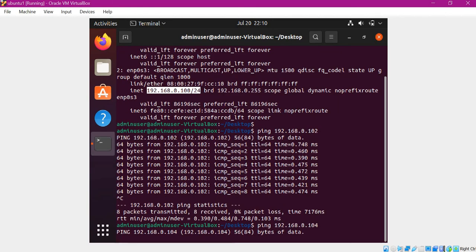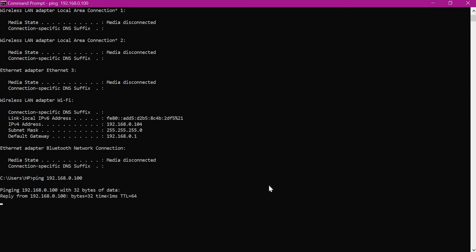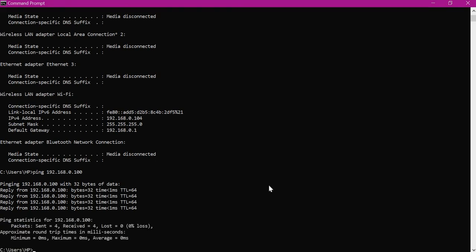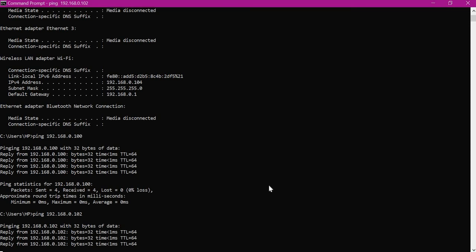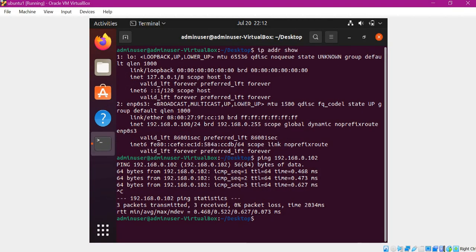Let us verify the communication from the host machine to the guest machines. Ping 192.168.0.100 — this is the IP address of guest VM one — and it is able to reach the guest machine. Let us also verify communication to the second machine. The host is able to reach both guest VMs. So two scenarios are working: both guest VMs are able to reach each other, and the host is able to reach the guest VMs.